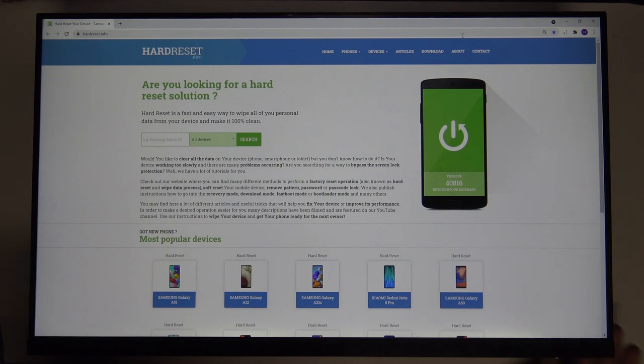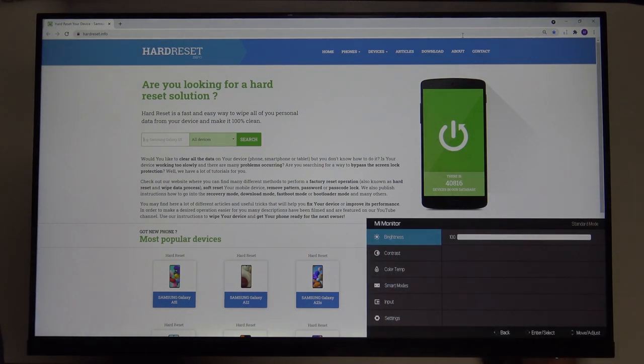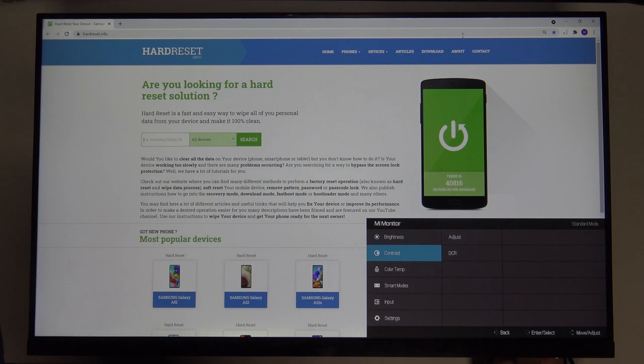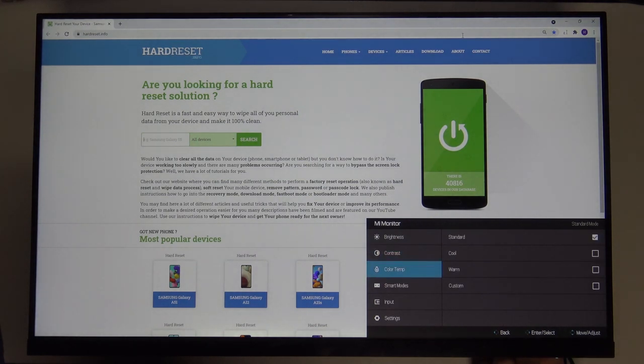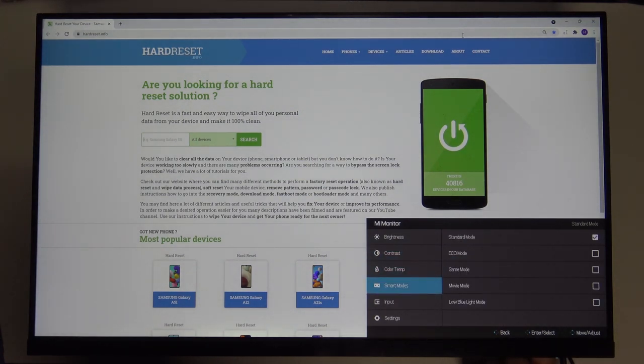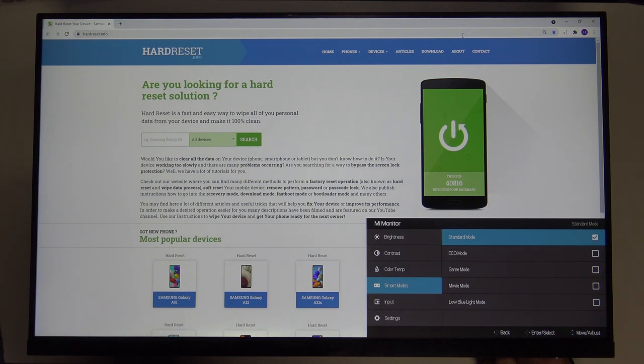First you have to go to the settings. Click and move your power key to the left, then scroll down, go to smart modes, tap on and move your power key to the right. Here we got the standard mode, eco mode, game mode, and movie mode.